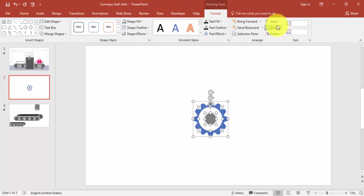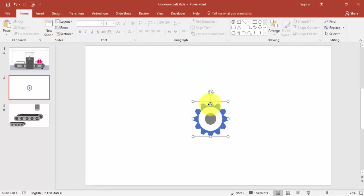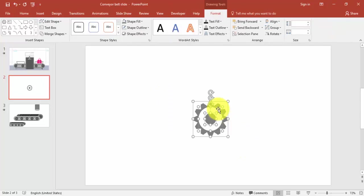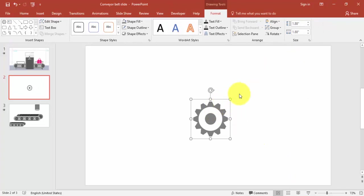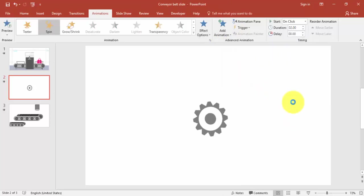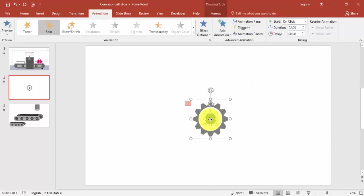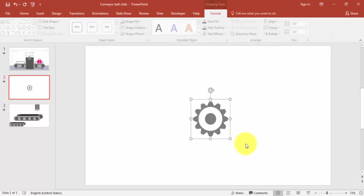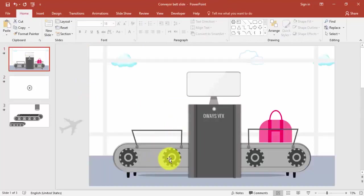Align center and align middle again. Now the wheel is ready — go to Merge Shapes, then right-click and Group it. To test the animation, add animation and select Spin. There are different ways to create wheels but this is the simplest and easiest way.